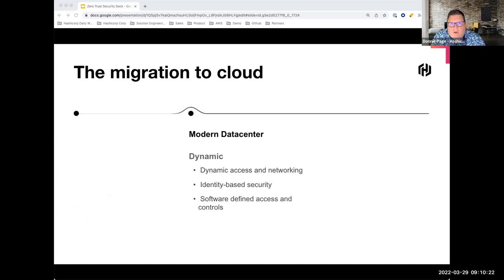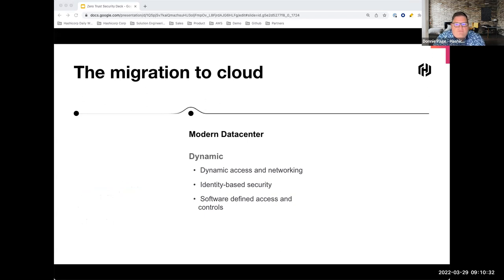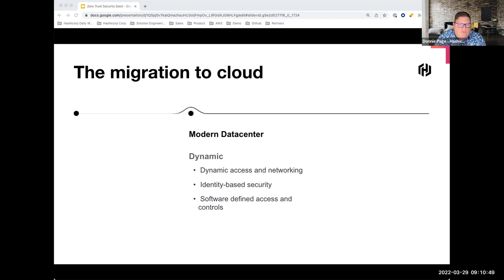This is not necessarily true in a modern data center, where infrastructure sits in different cloud environments with different identity-based security systems. You may have static infrastructure mixed with dynamic infrastructure. How do you keep up with changes to ensure you're able to secure everything in the modern data center? HashiCorp believes we have the answer, and you'll learn more about our approach today.